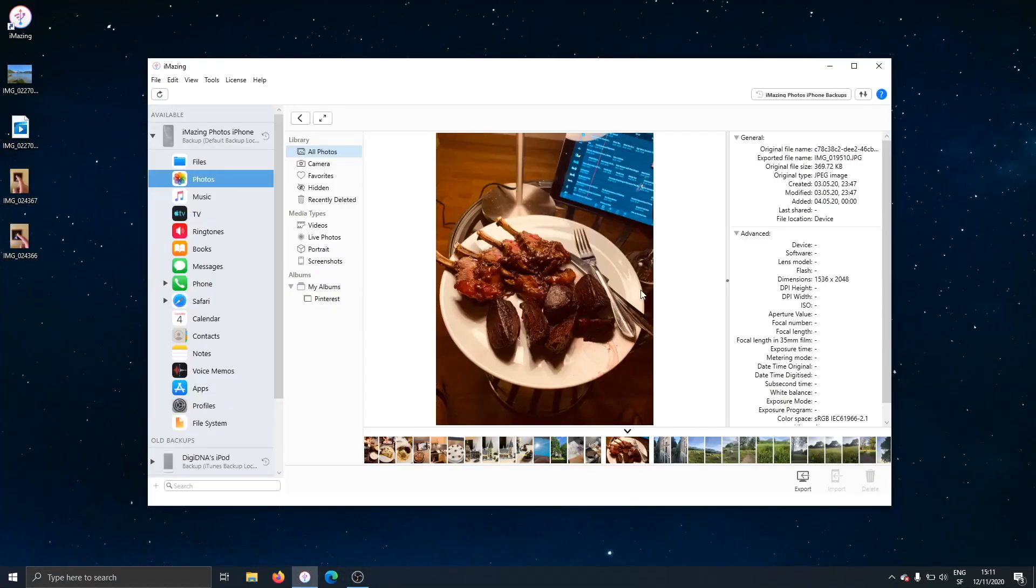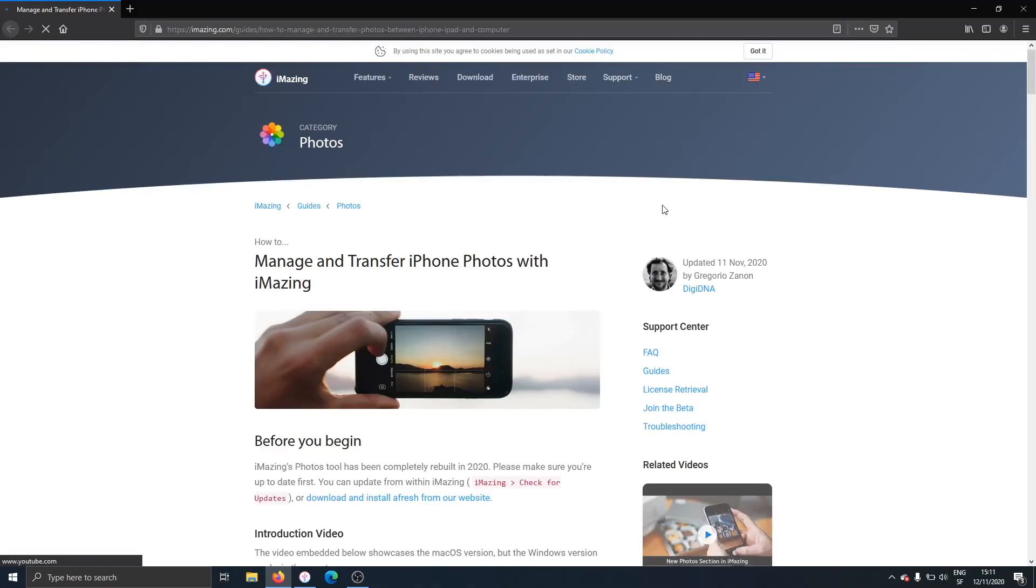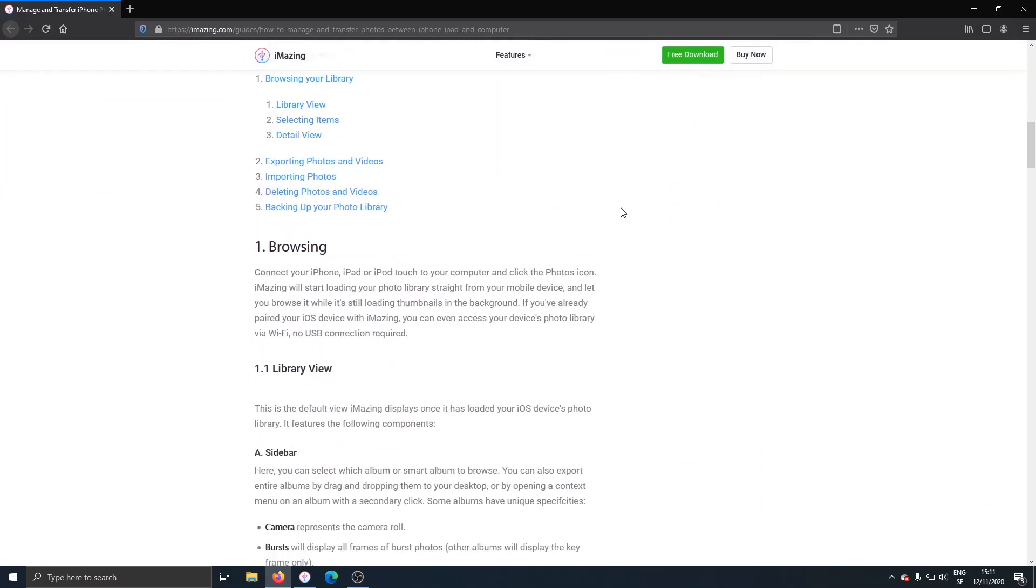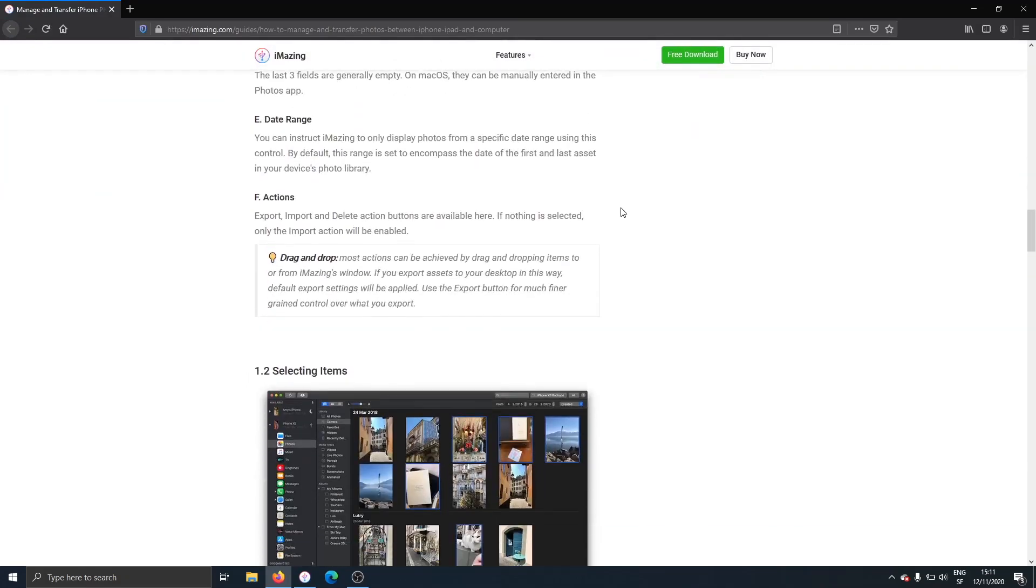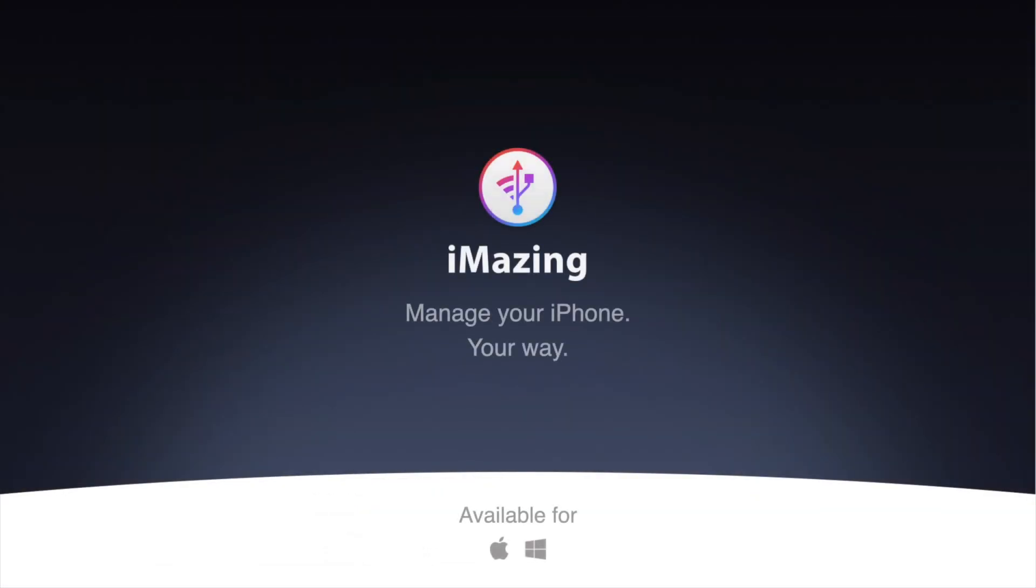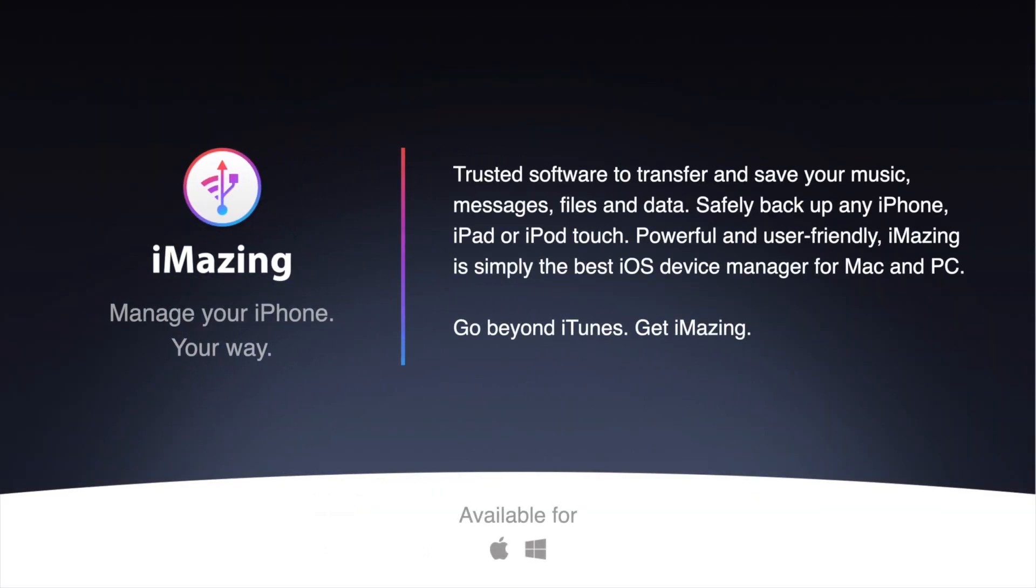And I think that's it for now. If you need to learn more about iMazing's photo section, you can click on the help button right here. And that will take you on a fully fledged guide on our website, where you can learn everything about this view and what is possible. Thank you very much for following and have a great day.